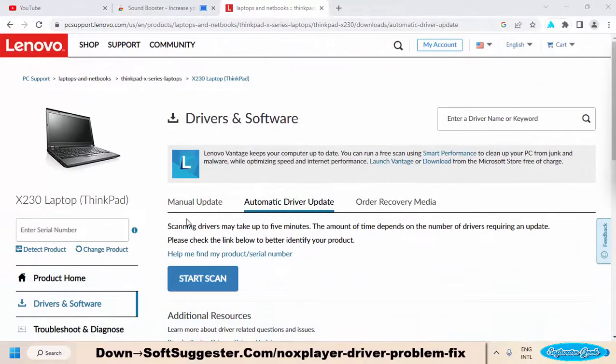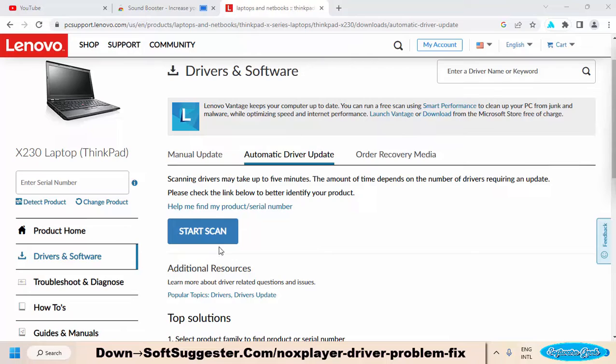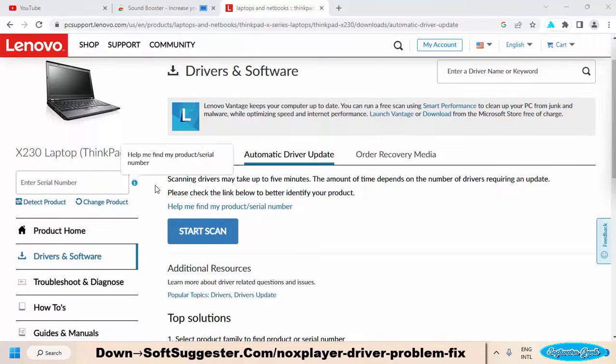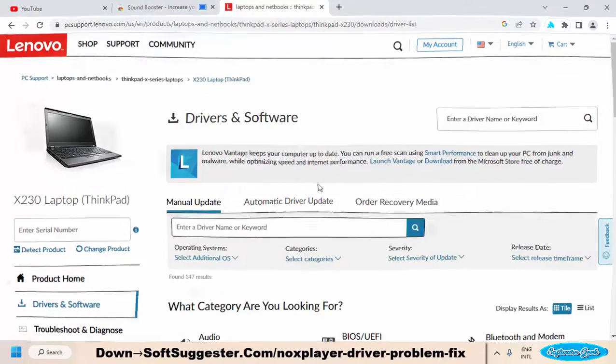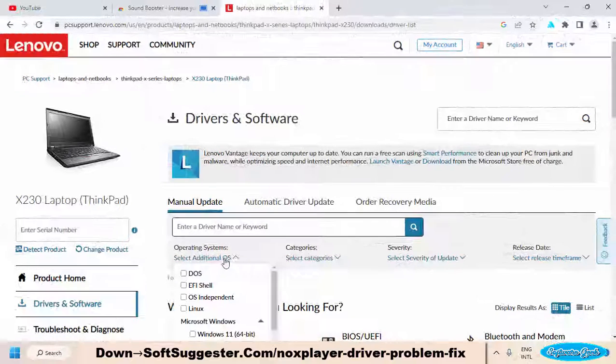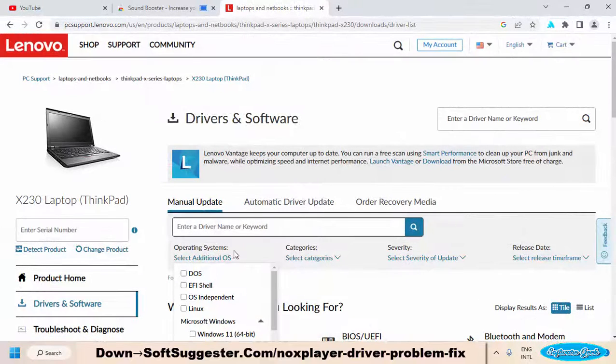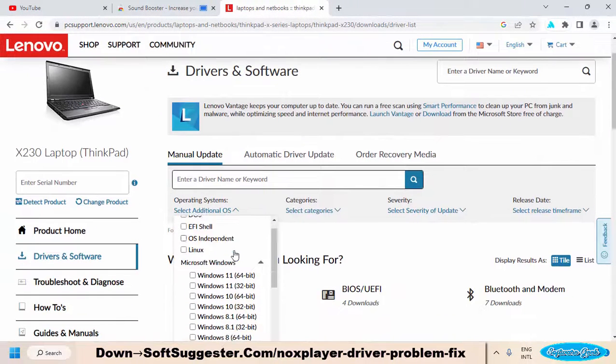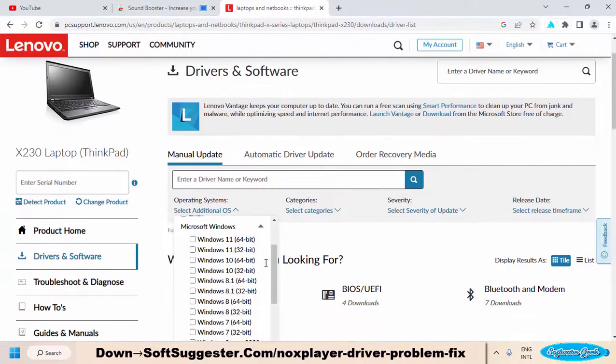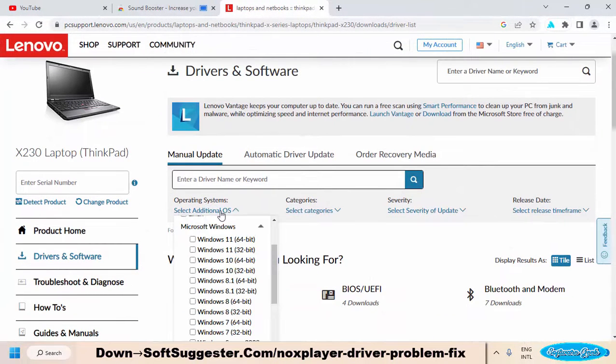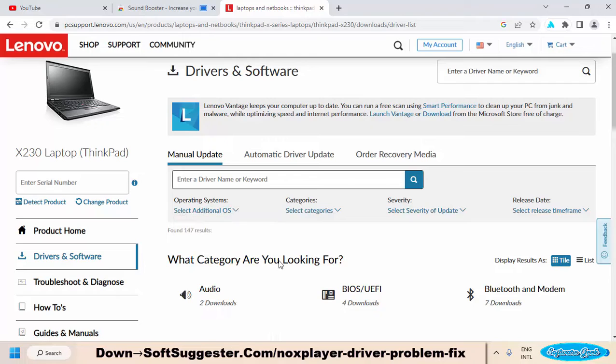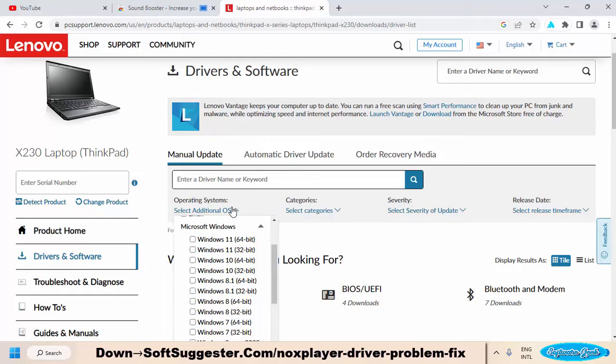Things could be different in your case. Select your preferred operating system. We want to download drivers for Windows 11. It is possible you don't find your required Windows version in the list. In that case, choose the predecessor version of Windows.